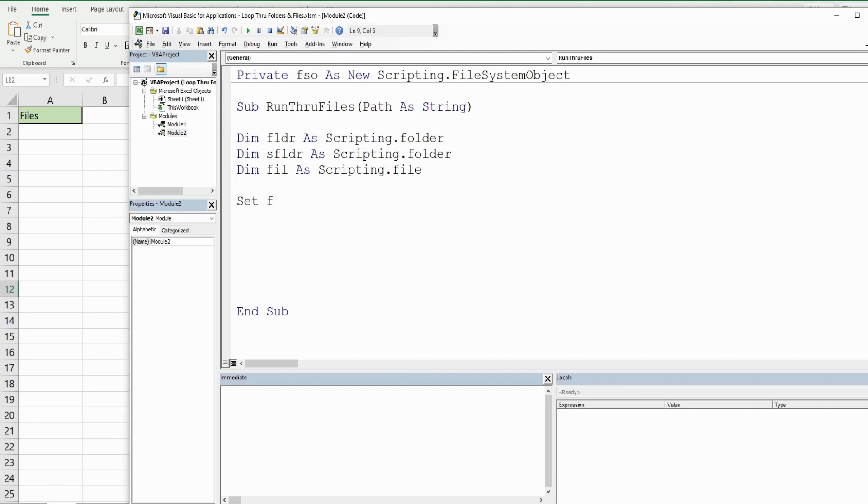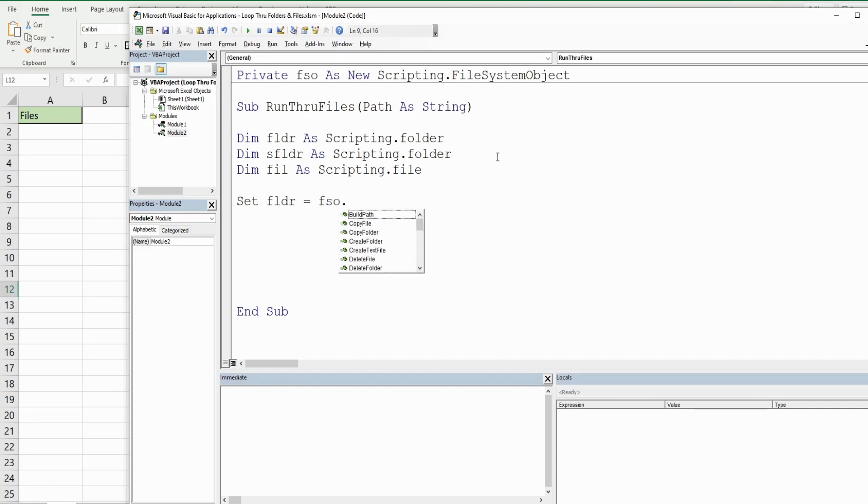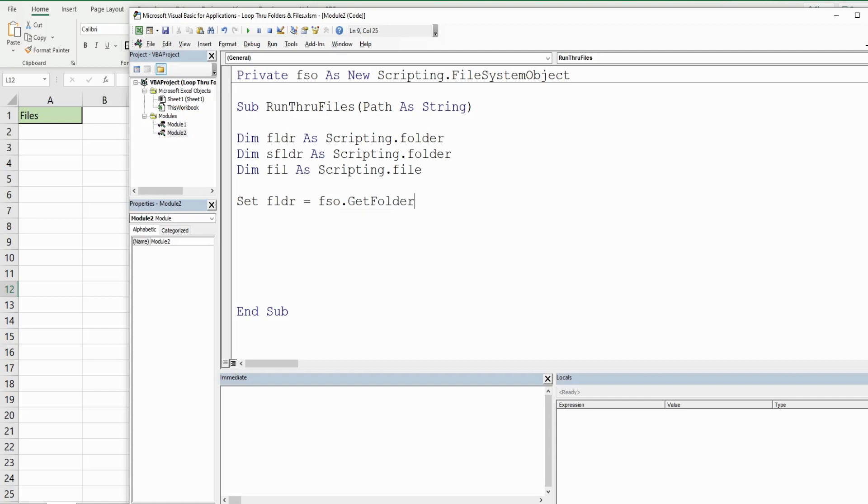Now we need to set our main folder variable. We use the keyword Set because it's an object variable, and that is going to be equal to FSO.GetFolder. It has one input which is the path as a string, and that is going to be our path parameter that we defined.